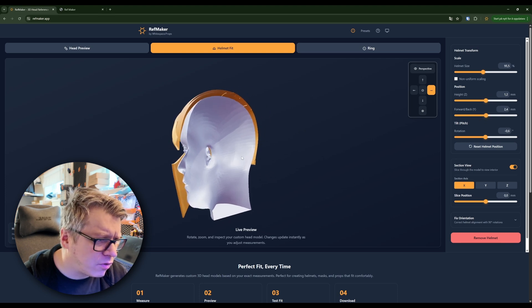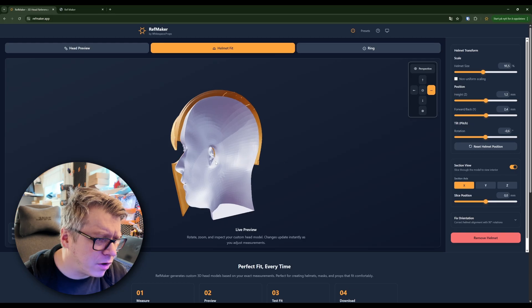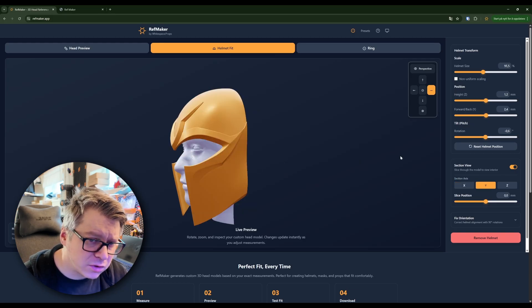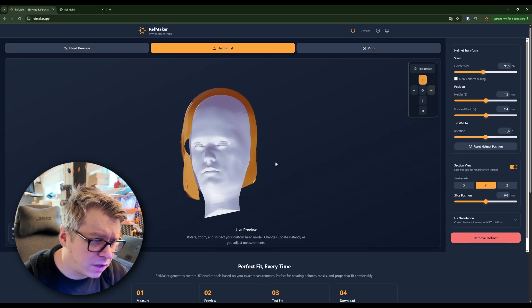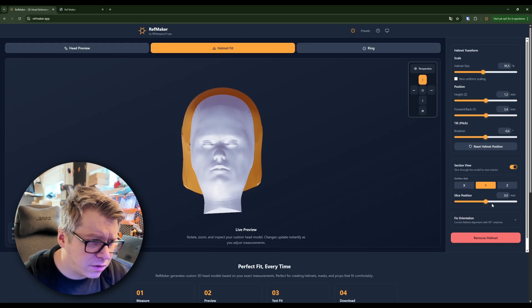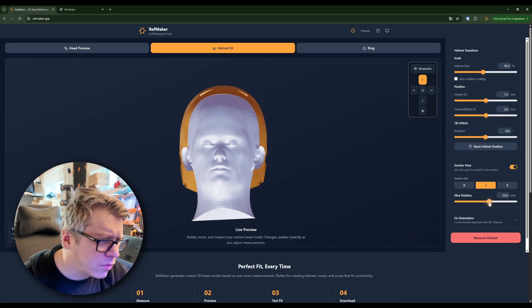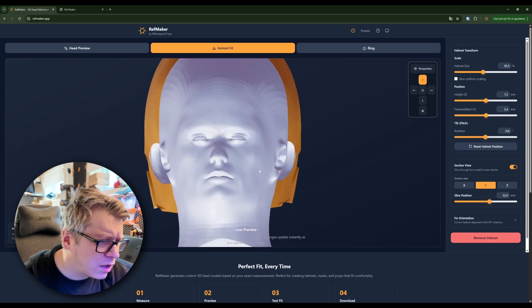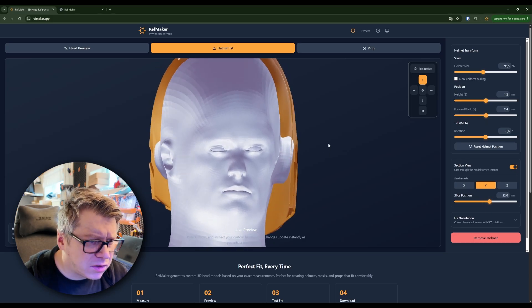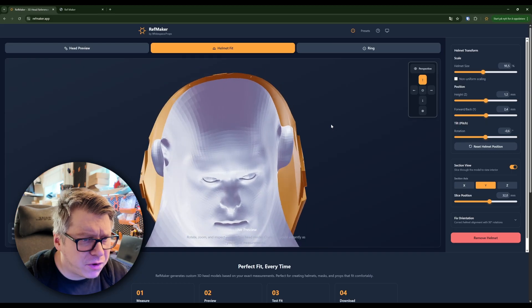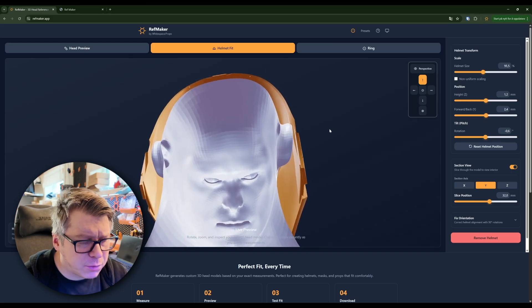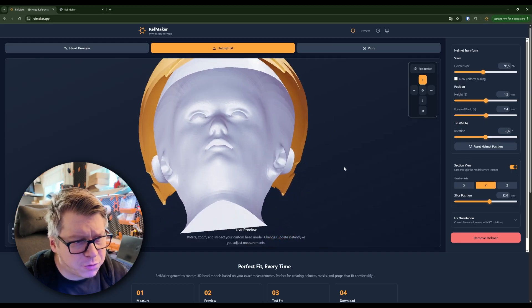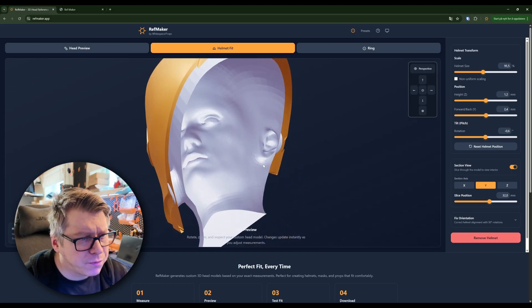You can see we have a little bit of penetration right there. We can see it also if we take this view. It is very, very little, but we'll see if we can make it work.